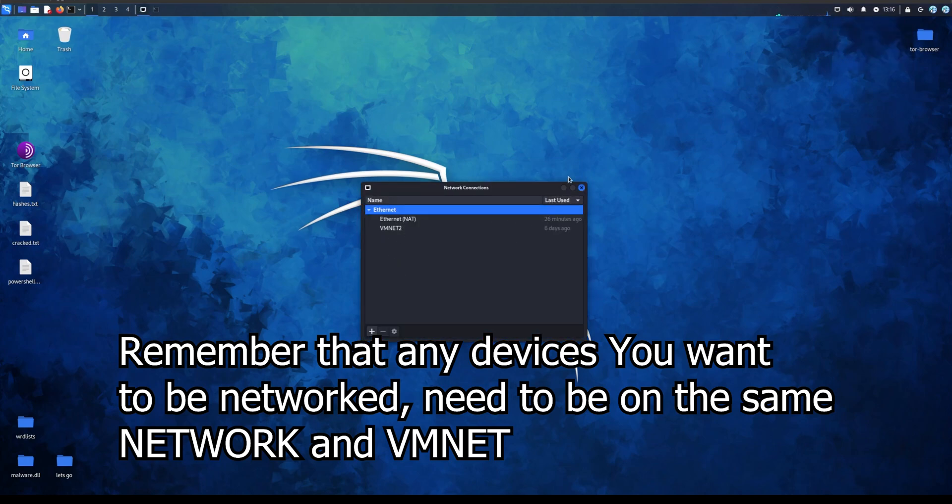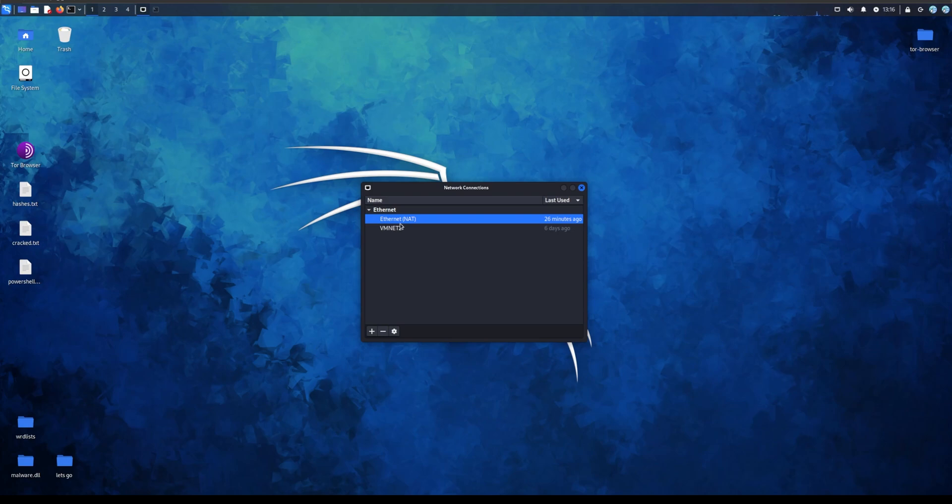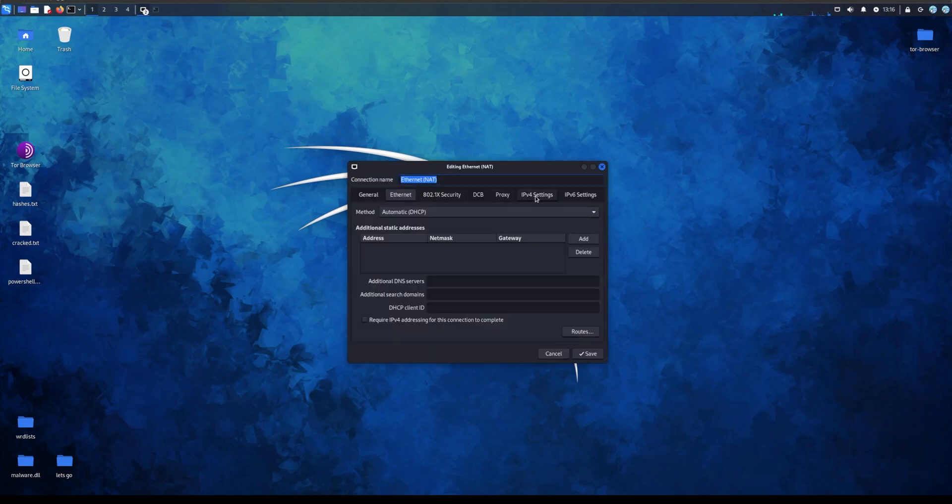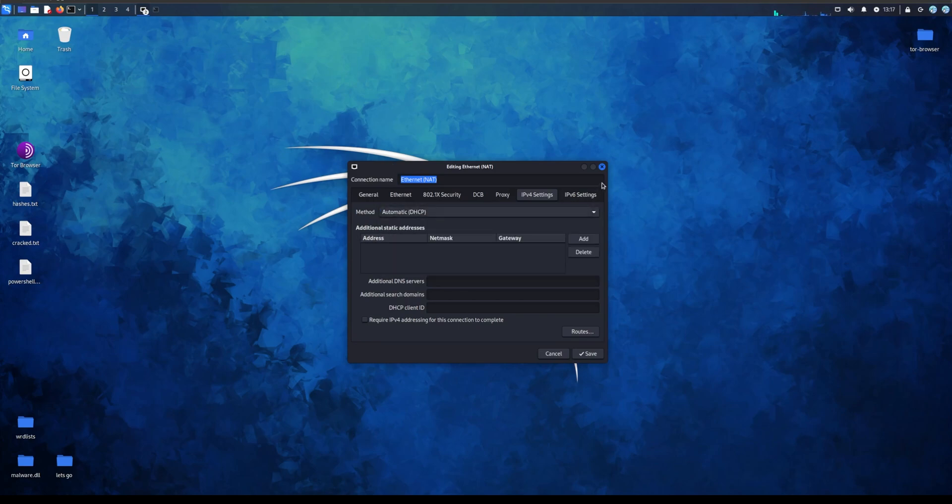Go to your right corner of your virtual machine. Make sure you go to right corner, edit connections. Now for you you might have nothing, you might have something, I don't know. Make sure whatever you have, if not you need to add it. So you just go Ethernet, the gear, IPv4, you can change the name, and make sure it's automatic DHCP. That's all you need to do for this.